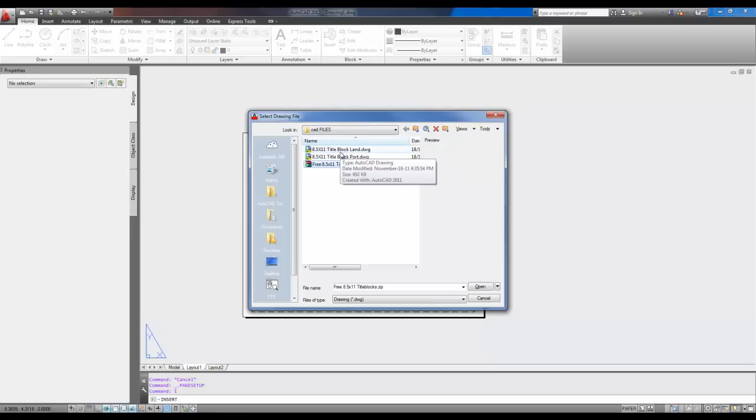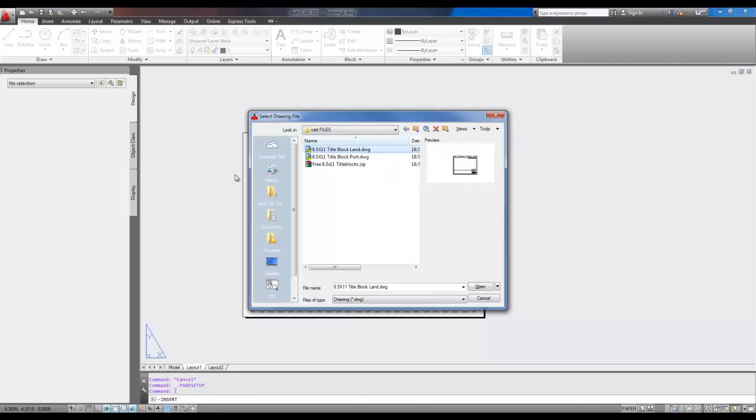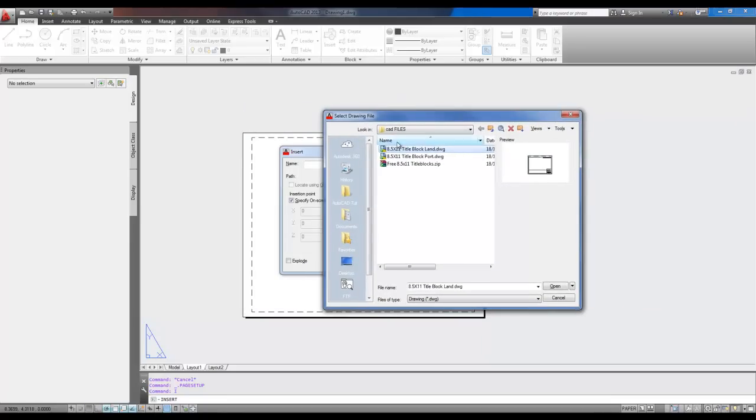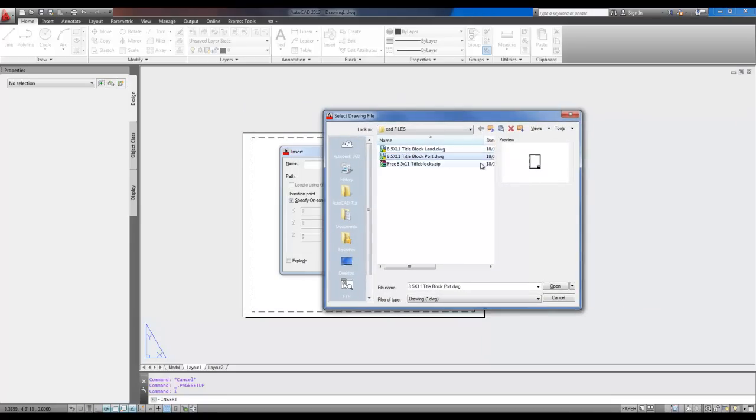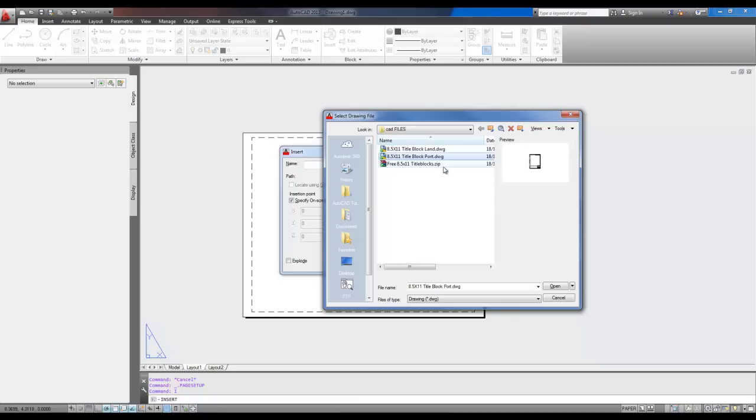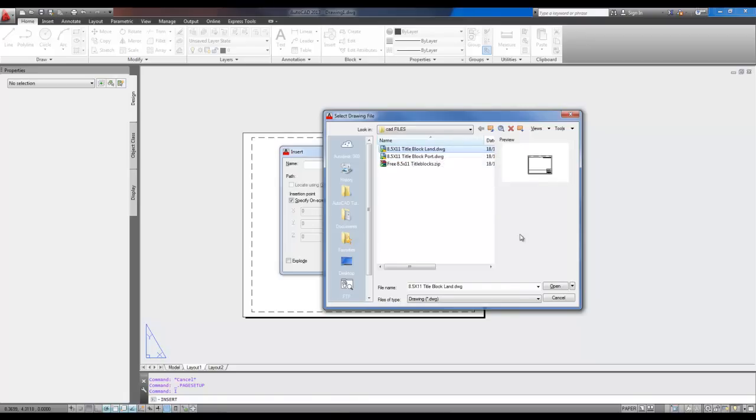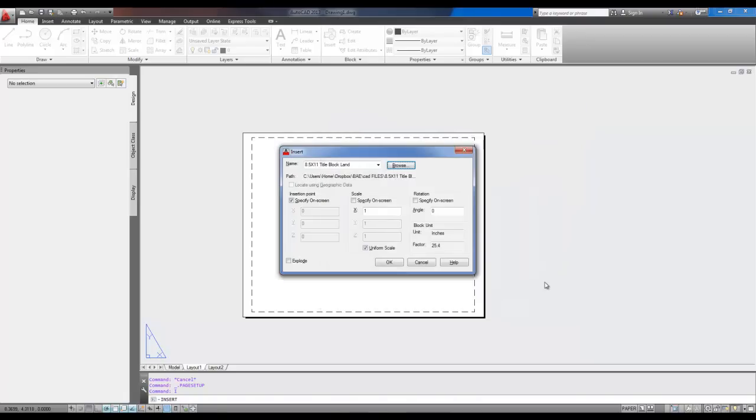I'm going to use the 8.5 by 11 title block Landscape, which means it's on its side, like the one here. If you use Portrait, you can see in the little demo here, the paper's standing upright, with the 11 as the vertical length. So we're going to use 8.5 by 11 title block Landscape and hit Open.